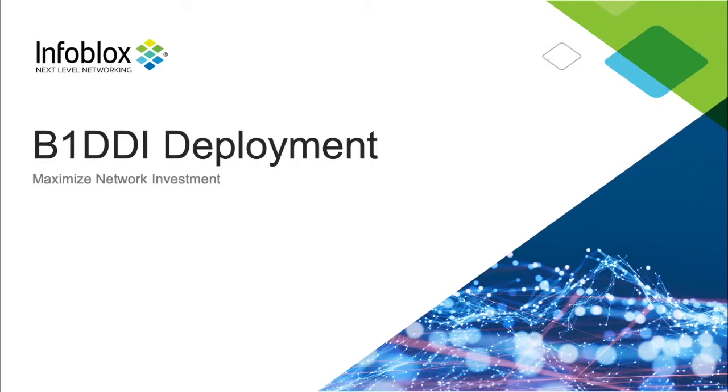Hello, I'm Kevin Zettel, a technical marketing engineer here at Infoblox, and today I'm here to walk you through Infoblox's BloxOne DDI deployment.